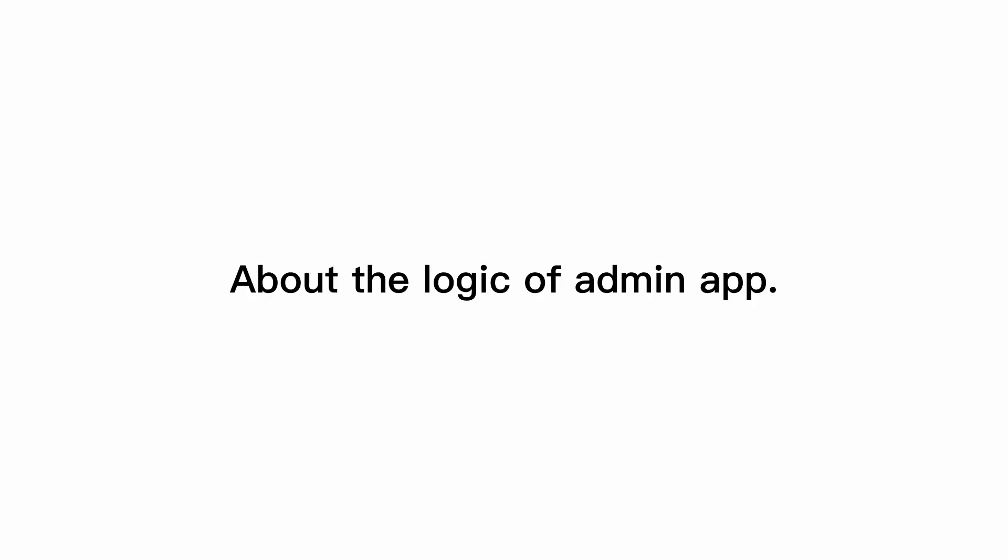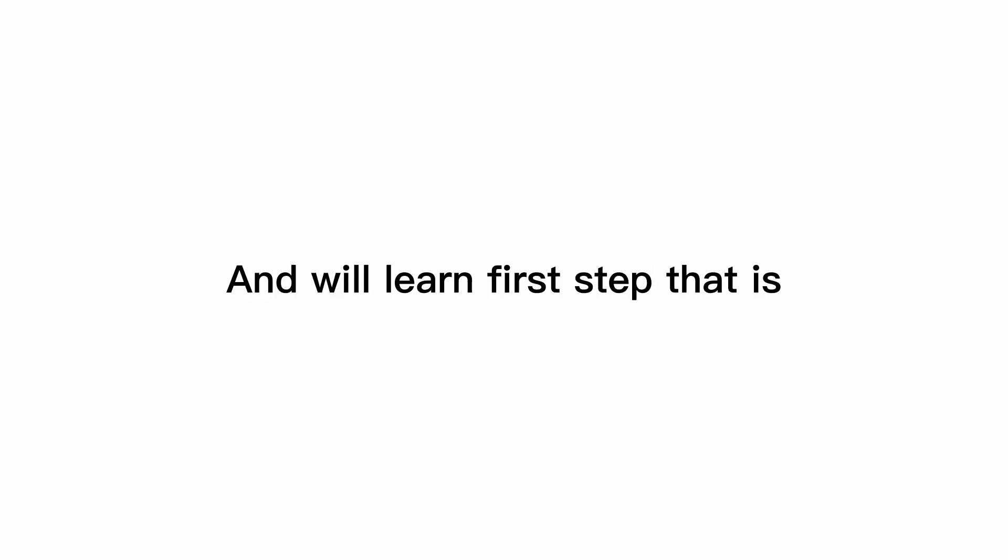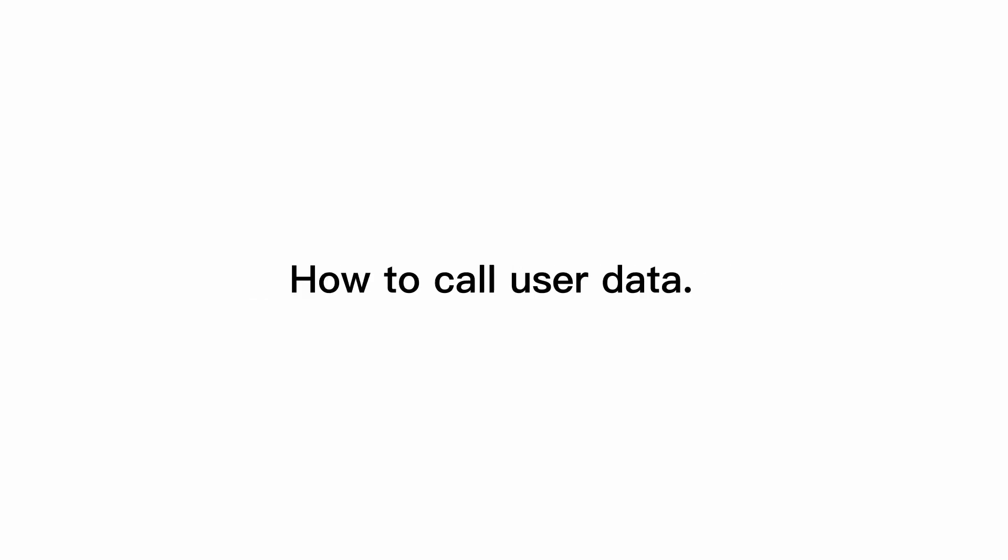This is the first part of the video, and we're gonna discuss about the logic of admin app, and we'll learn first step that is how to call user data.